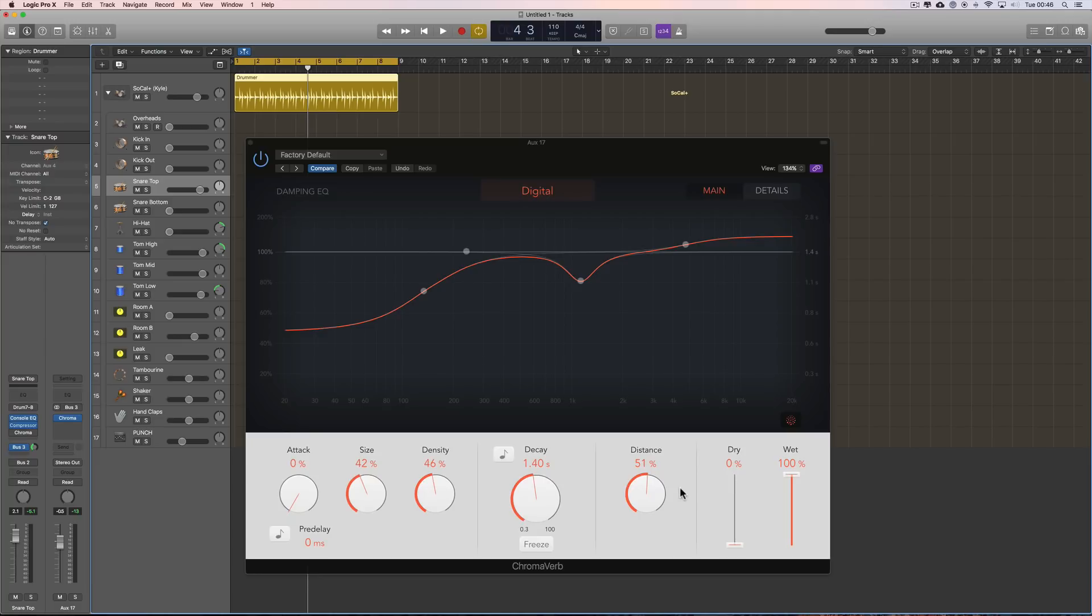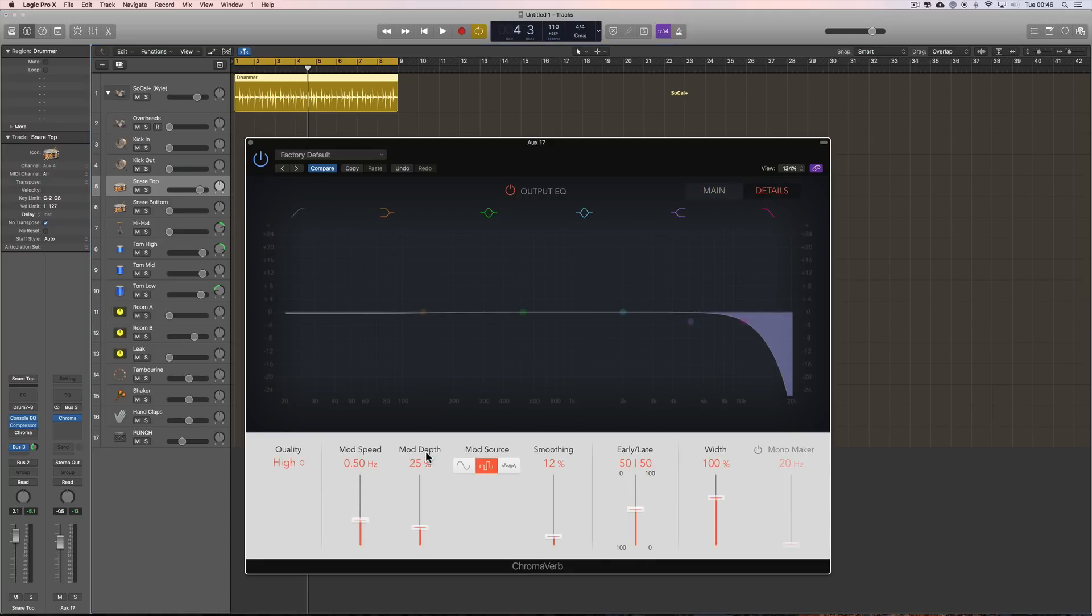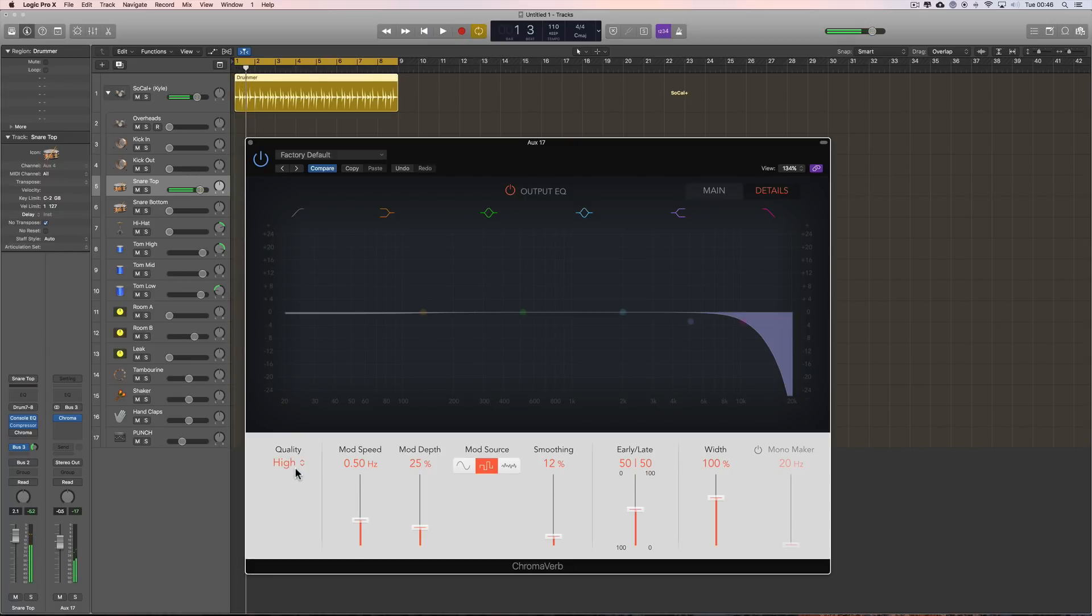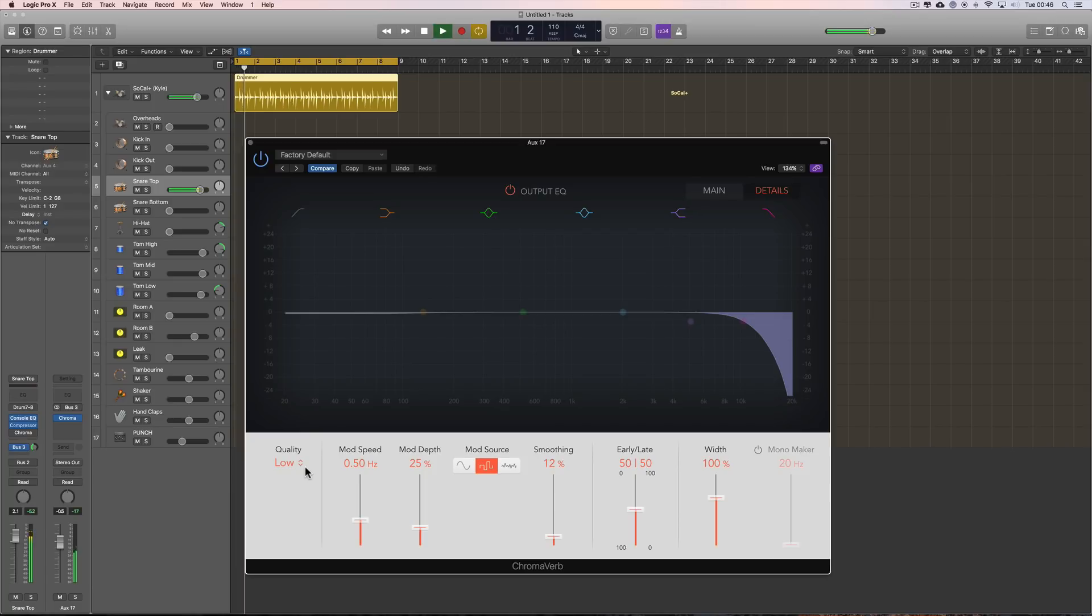Okay, that's all those controls. Then on the details page, we've got a quality control. Low, high or ultra. Low does make it sound like a cheaper old-school reverb. A bit grainier, a bit different tone.